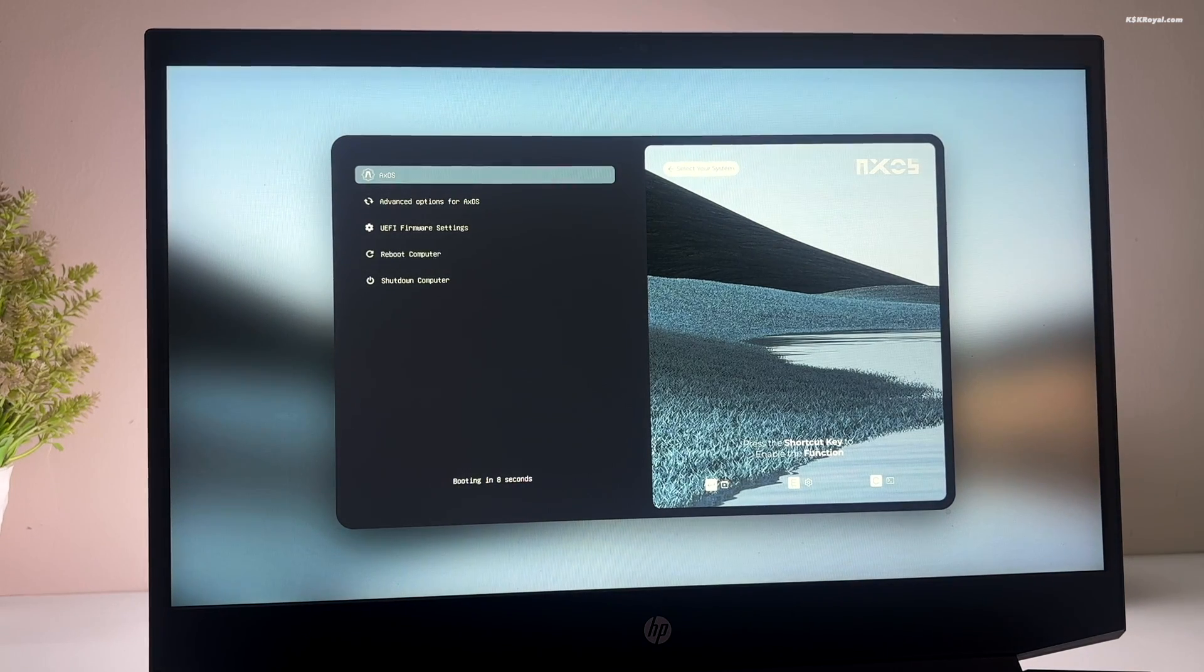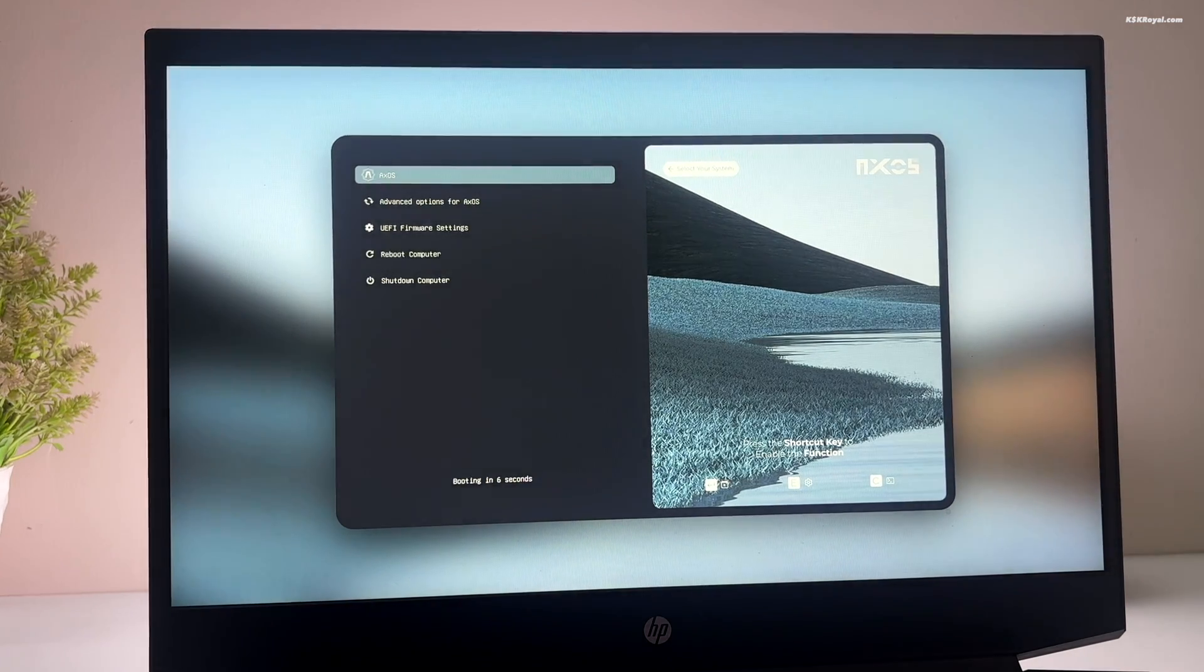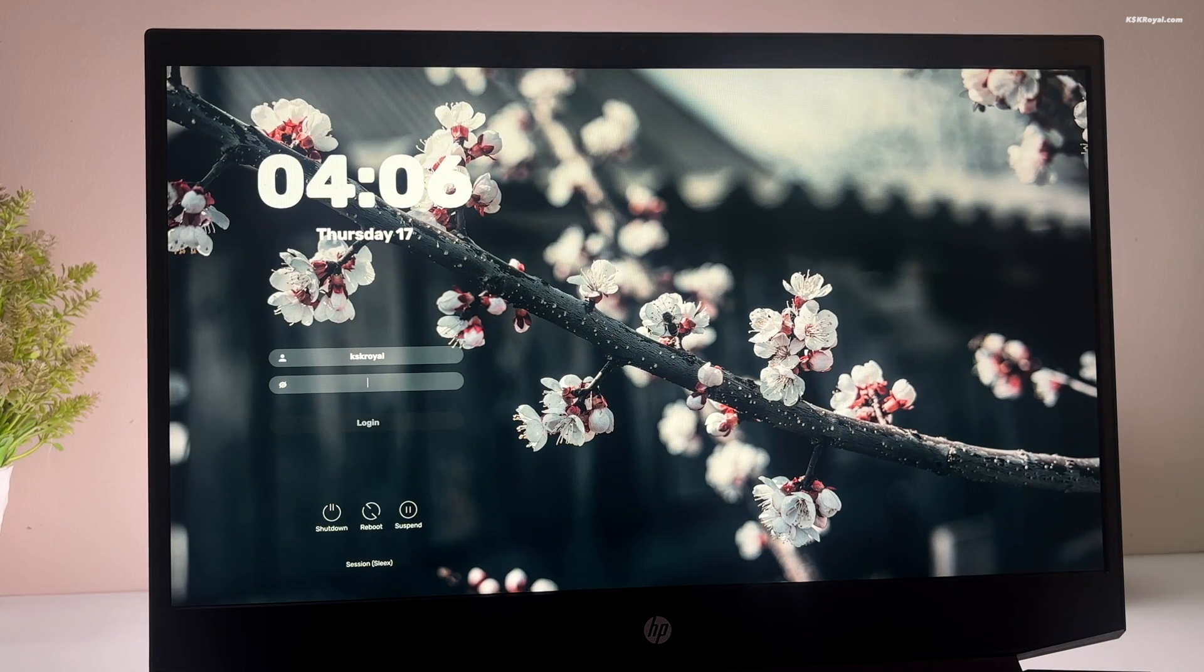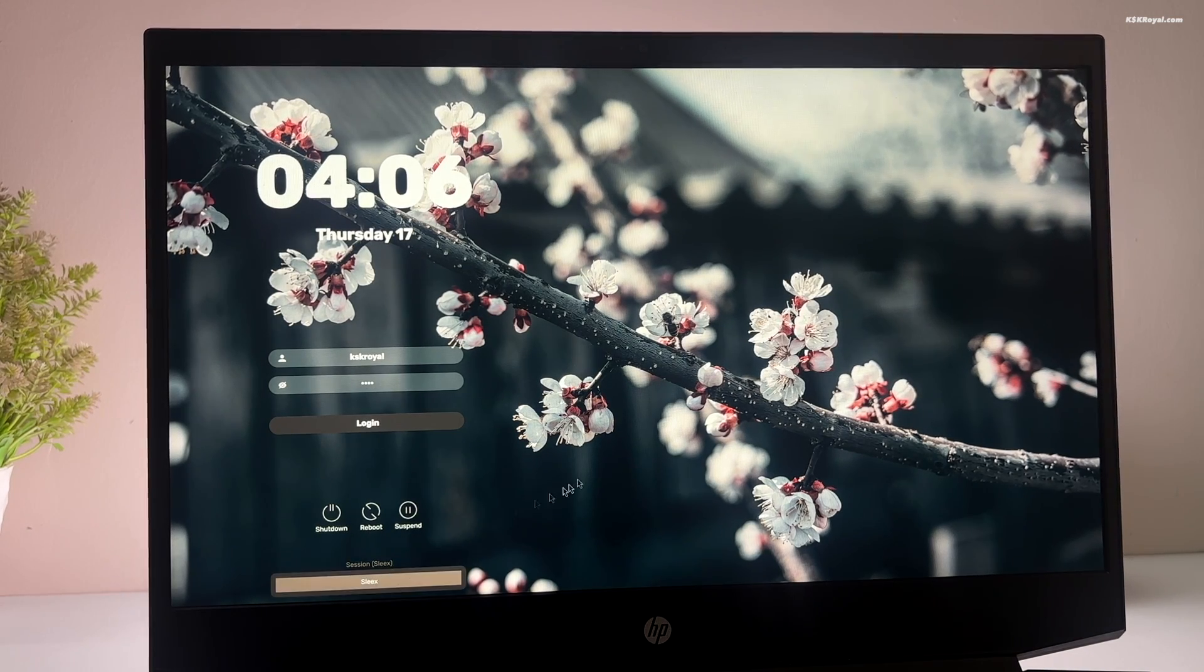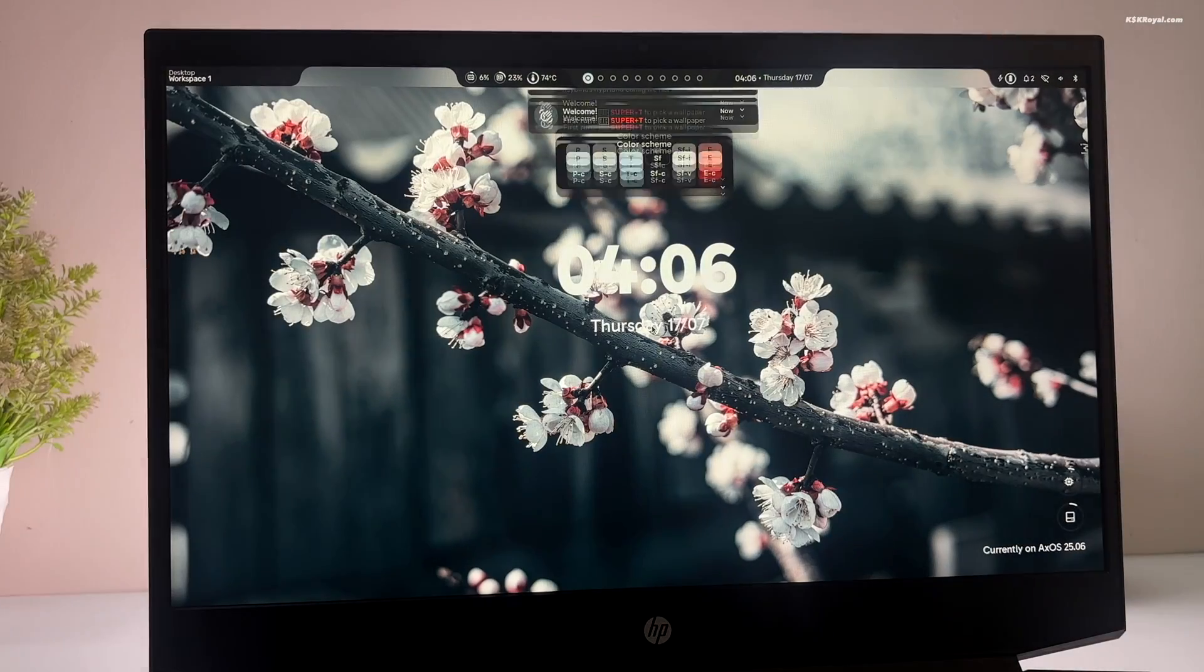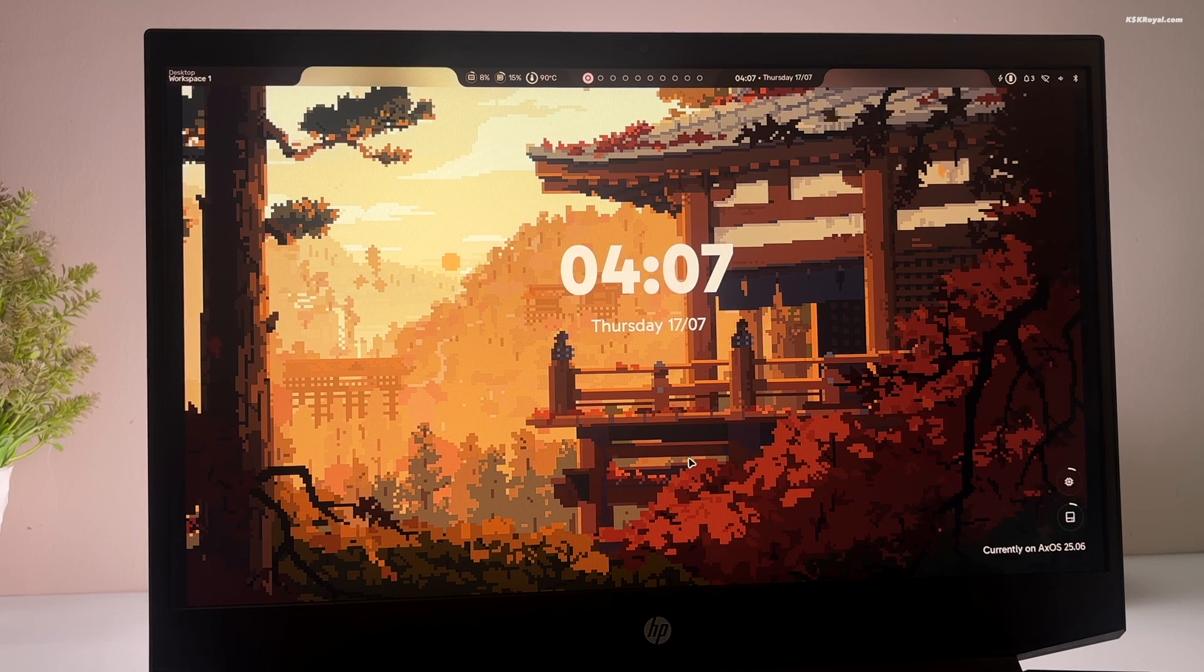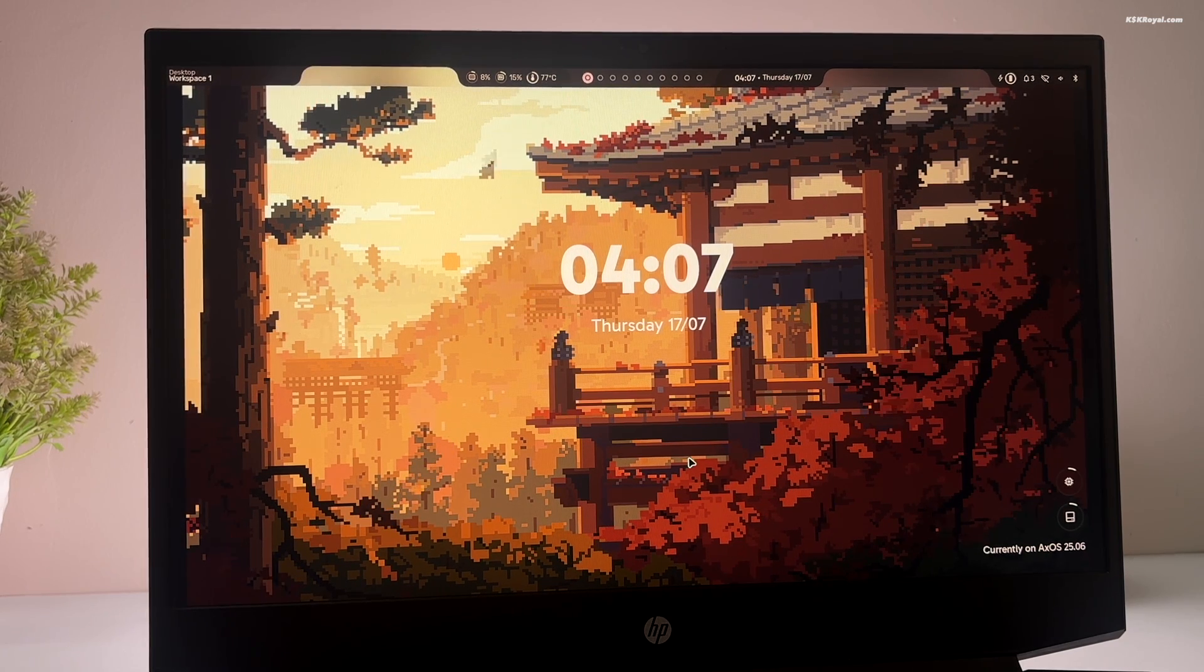Now let's boot into XOS. Enter your username and password and press enter. And voila, now you are inside the XOS desktop environment.